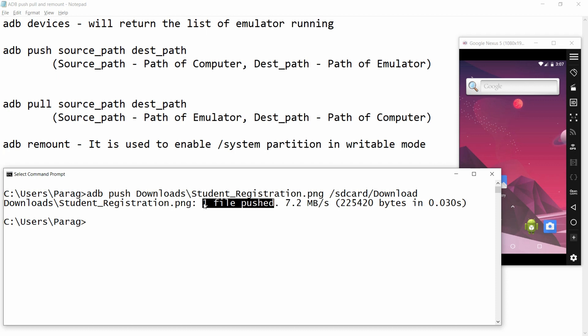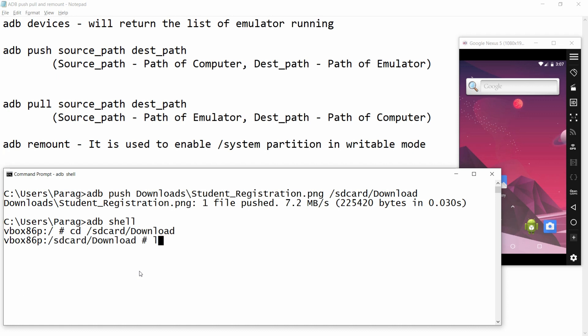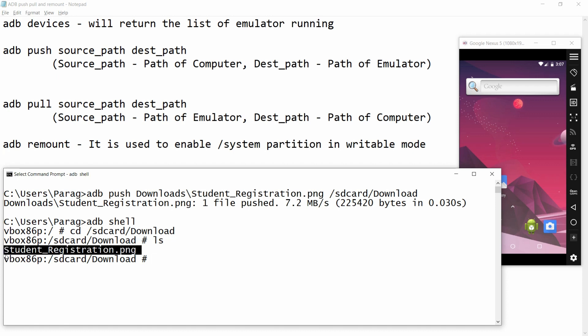Press Enter and you will get the message '1 file pushed'. To cross-verify that the file is pushed, there are two ways. The first: write 'adb shell' and switch to that directory using 'cd /sdcard/Download', then run the 'ls' command and you will be able to see that the file is pushed to the Android emulator.